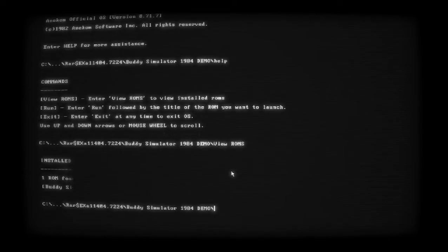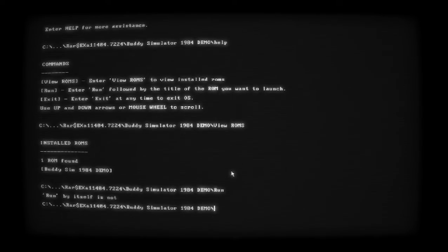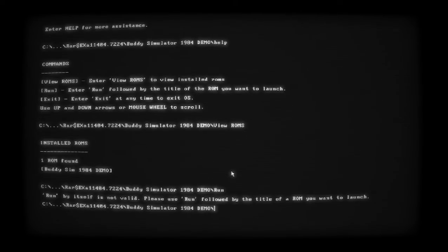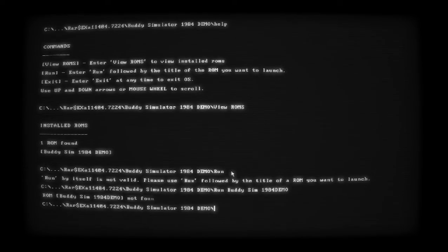Let's do 'view roms.' We have one - alright. What happens if I do run? That's cool. Run Buddy Sim 1984 demo.